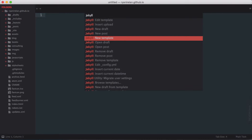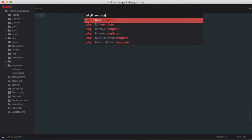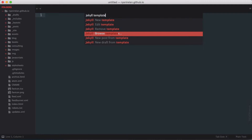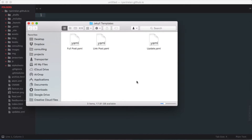Sublime Jekyll allows you to easily define different types of templates for your content. On my personal blog — the project I have open here in Sublime Text — I have three different types of templates: an update post, a link post template, and a full post template. I can look at those by going to Jekyll > Browse Templates, which opens them up in the Finder. You can see I have full post, link post, and update.